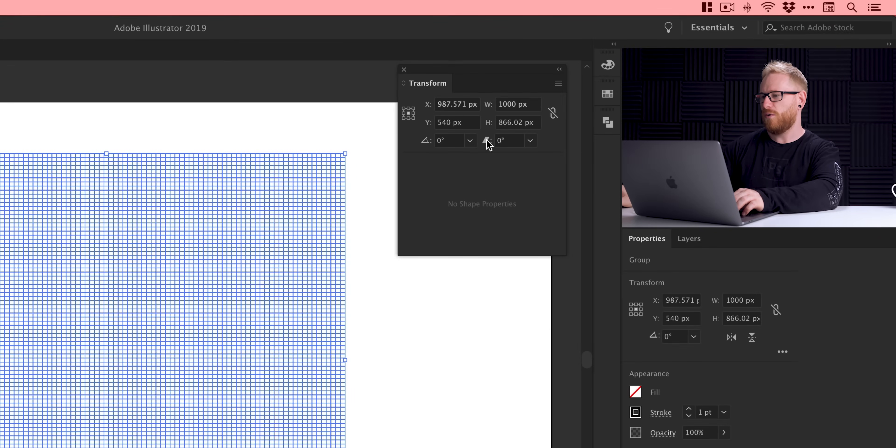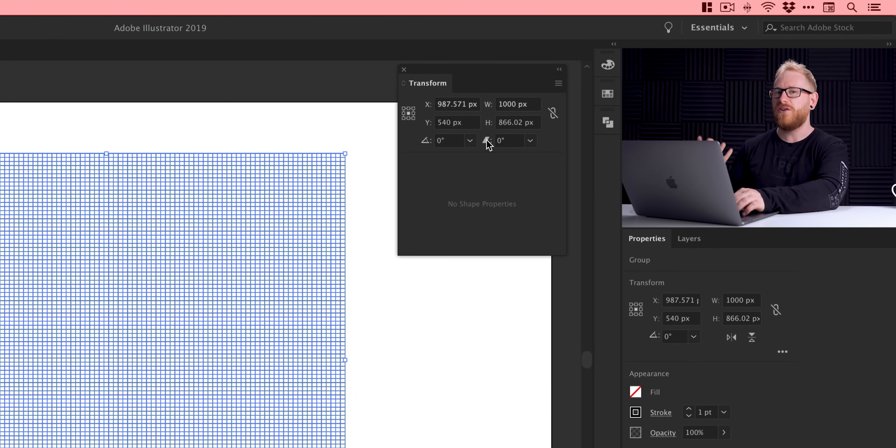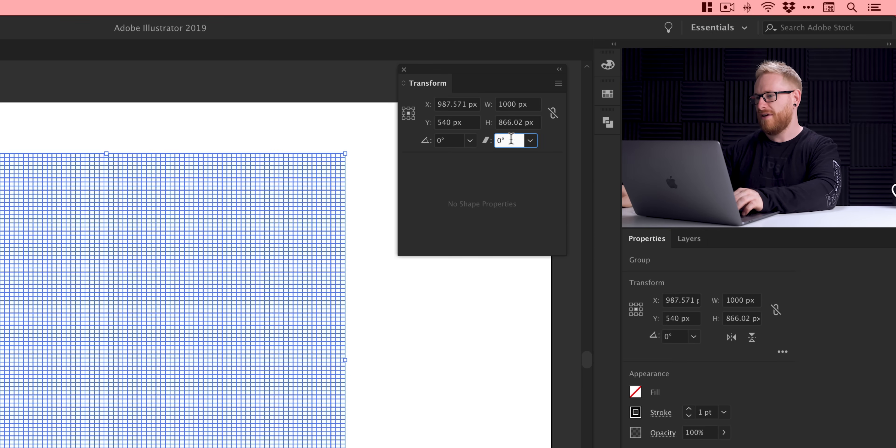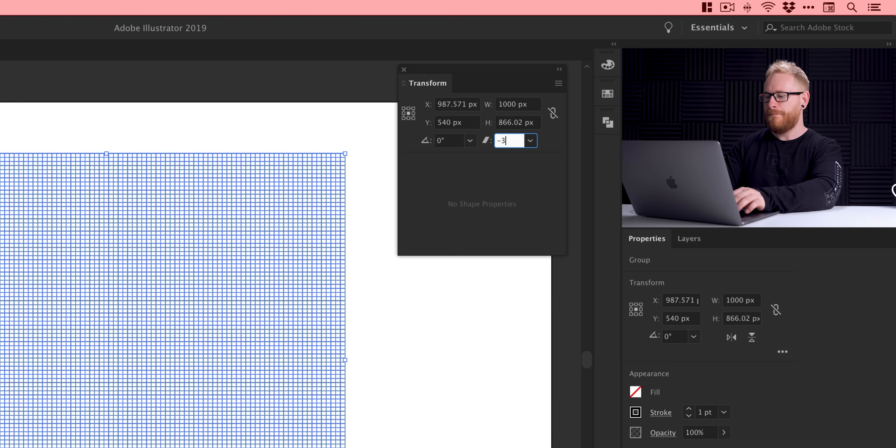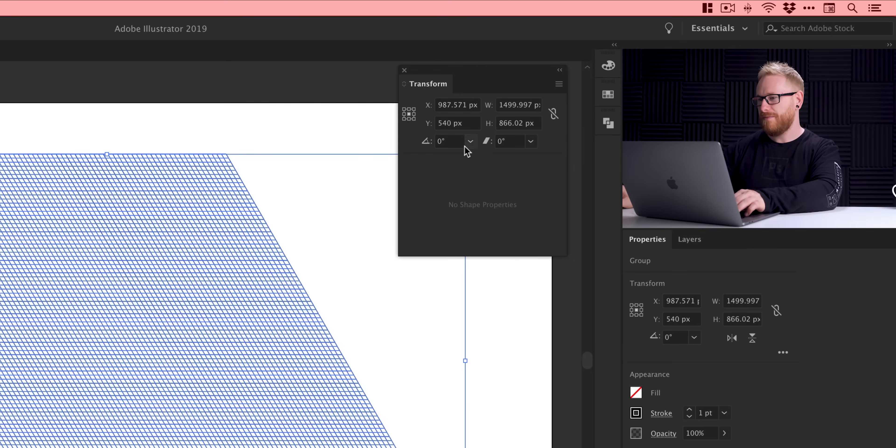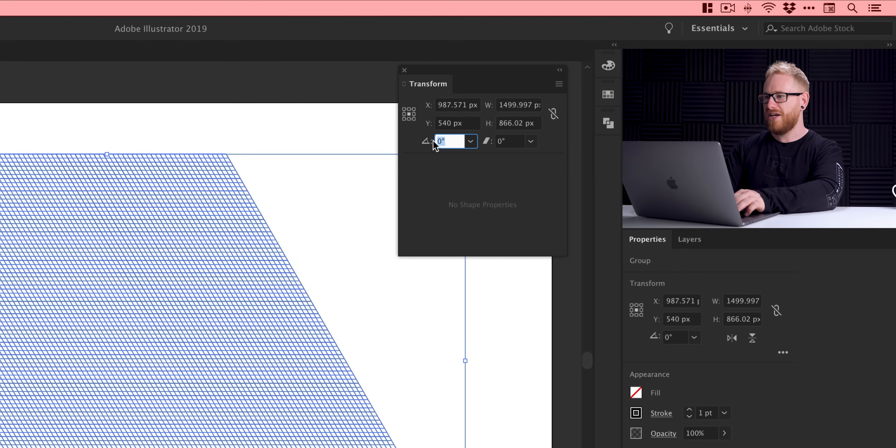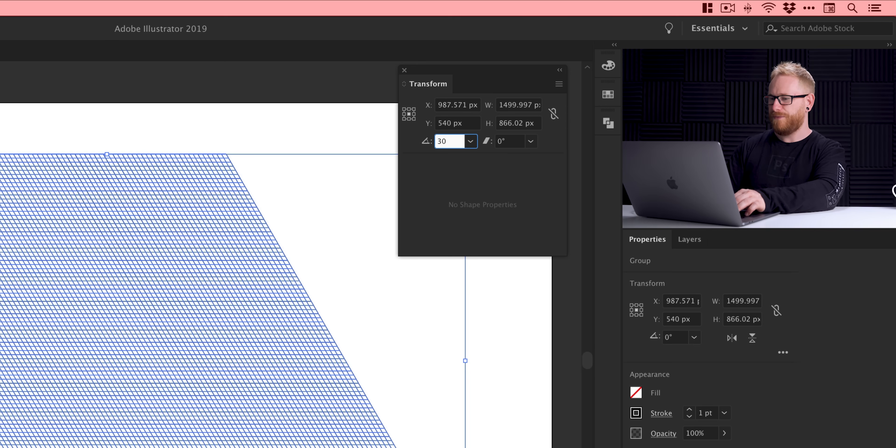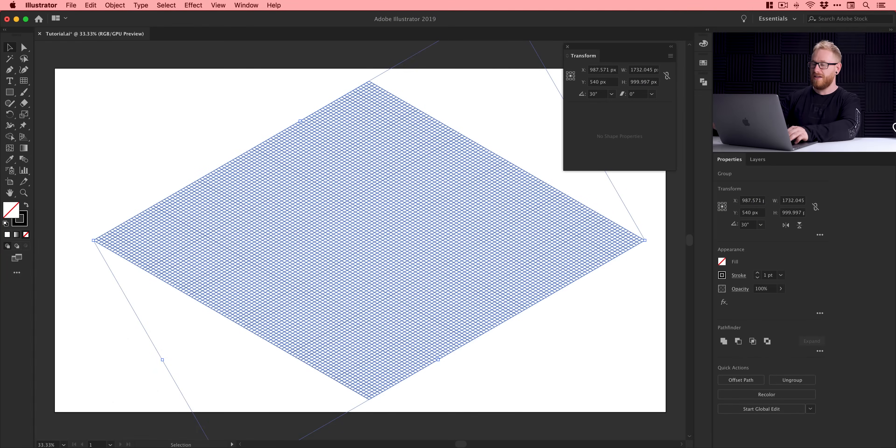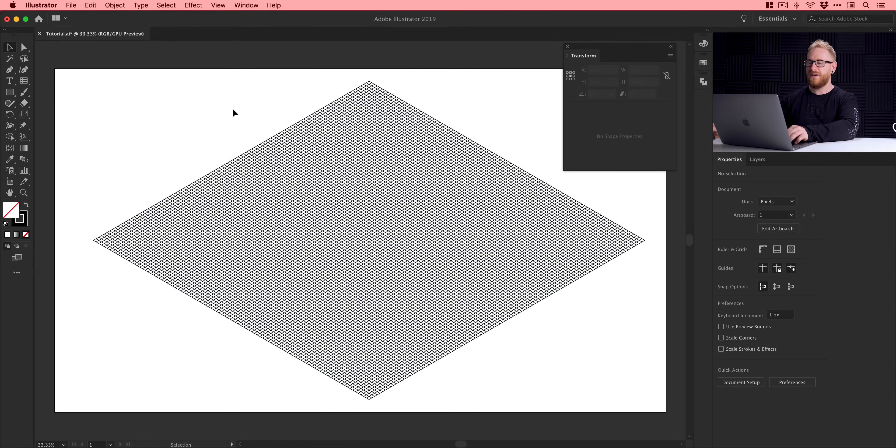And what we're going to do next is go down here just below. We have an option called shear. Now, this can also be thought of as like skew, essentially where you kind of distort something. And what we're going to do is in here type minus 30 and press return. And you'll see it does that. Okay. We're getting there. Next, what we're going to do is go into the rotation alongside and type 30 and press return. And there you go. We can see that we now have an isometric grid.